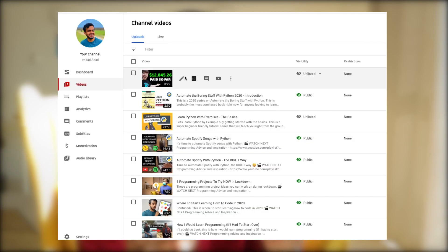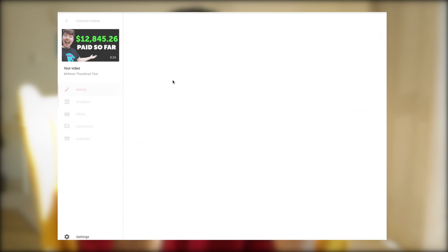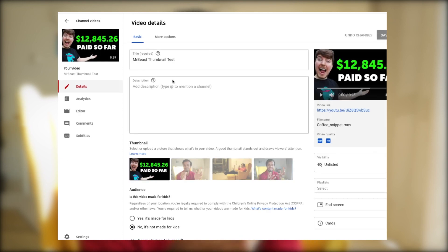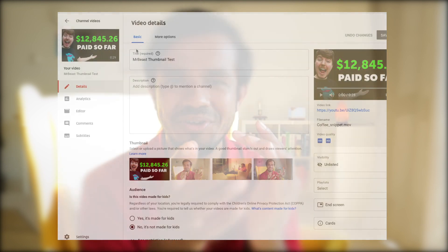And as you can tell here, the thumbnail is showing. So fantastic, that works. It took an hour, which was a bit longer than I expected, but good enough that I'm pretty satisfied with.